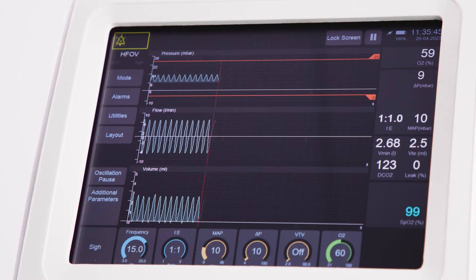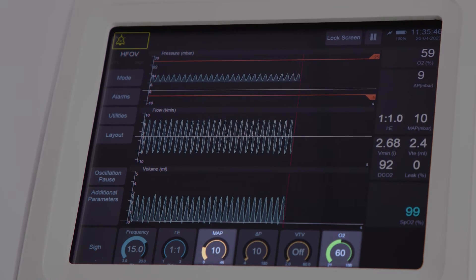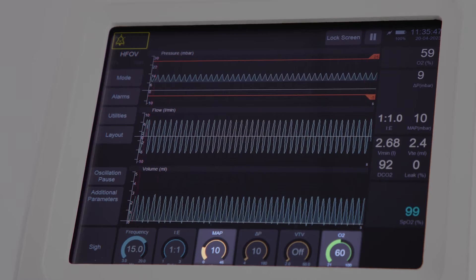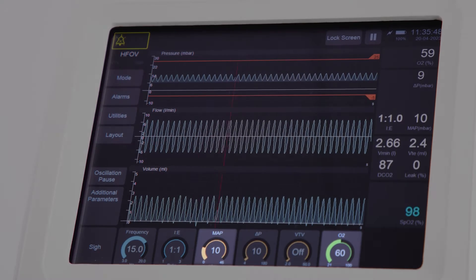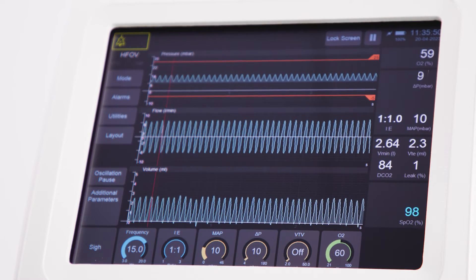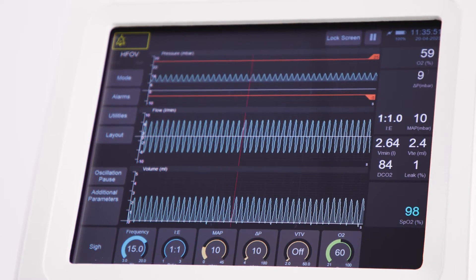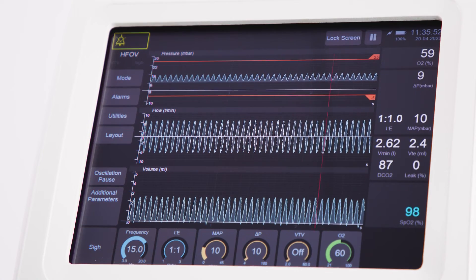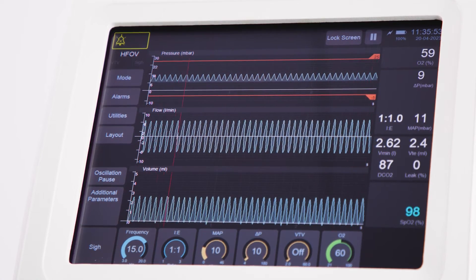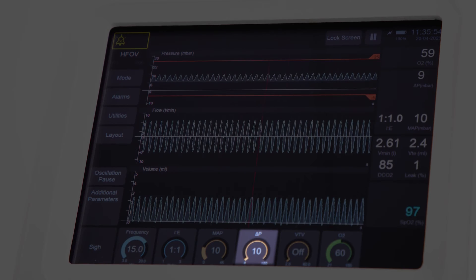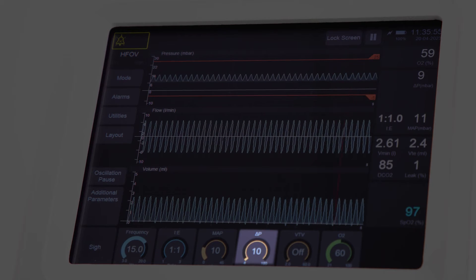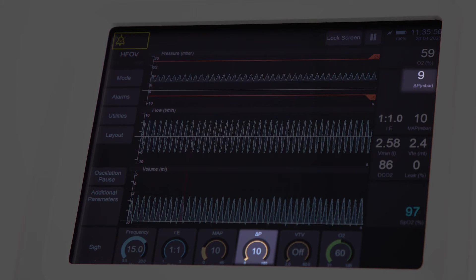In this mode, adjusting mean airway pressure and O2 will control oxygenation. Mean airway pressure is also used in lung recruitment.